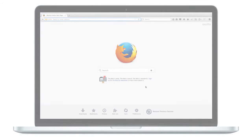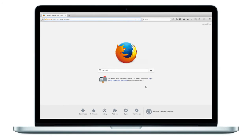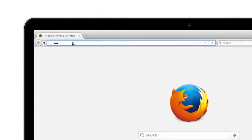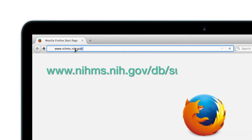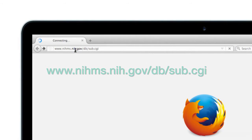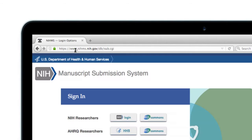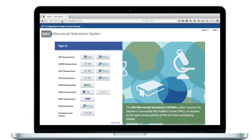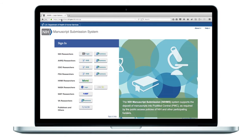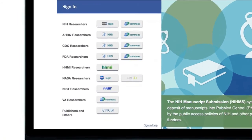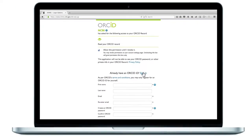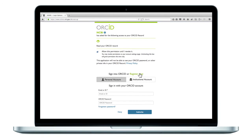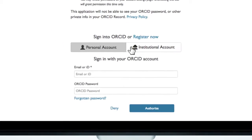To do this, go to www.nihms.nih.gov.db.sub.cgi to log in to the NIHMS system. Scroll down to the NASA researchers line and click on ORCID login. Enter your ORCID credentials to log in.